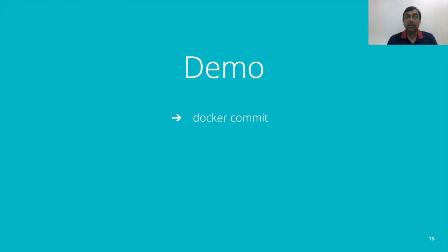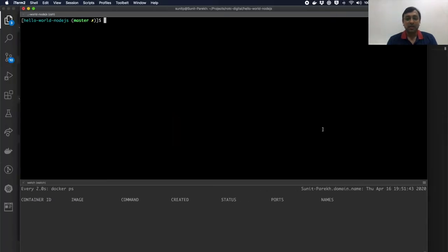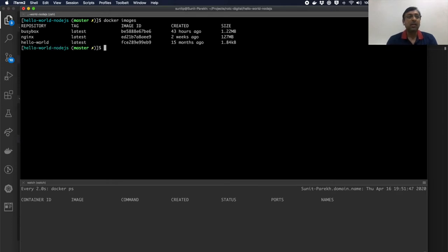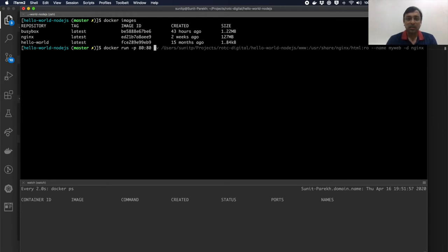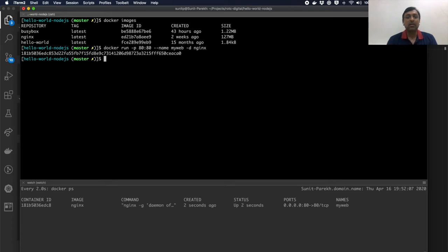To understand Docker images better, let's create one. I have my Docker images here — nginx, busybox, and hello-world. Let me run: docker run -p 80:80 --name my-web nginx. I've now started my nginx container, you can see 'my-web' here.